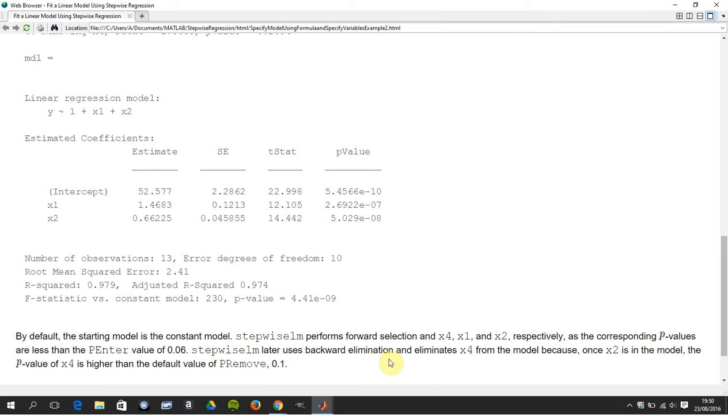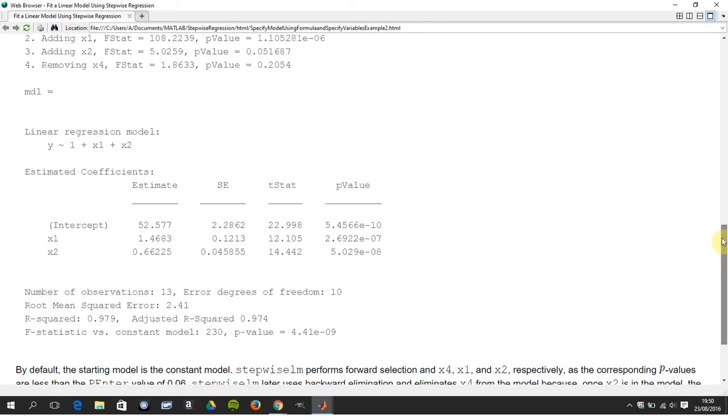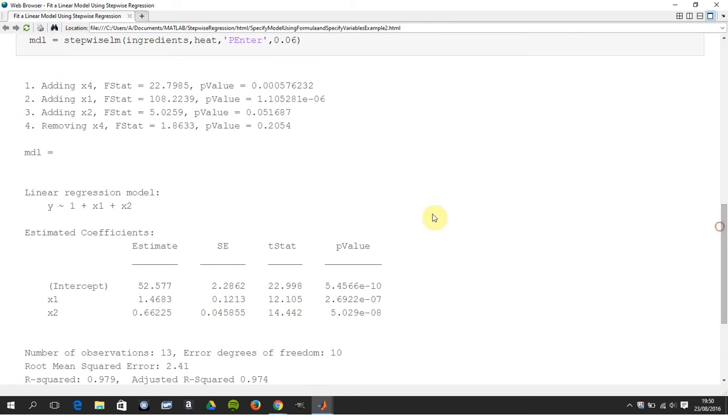It later uses backward elimination and eliminates X4 from the model because once X2 is in the model, the P value of X4 is higher than the default value of P removed. That's the backward regression of 0.1.